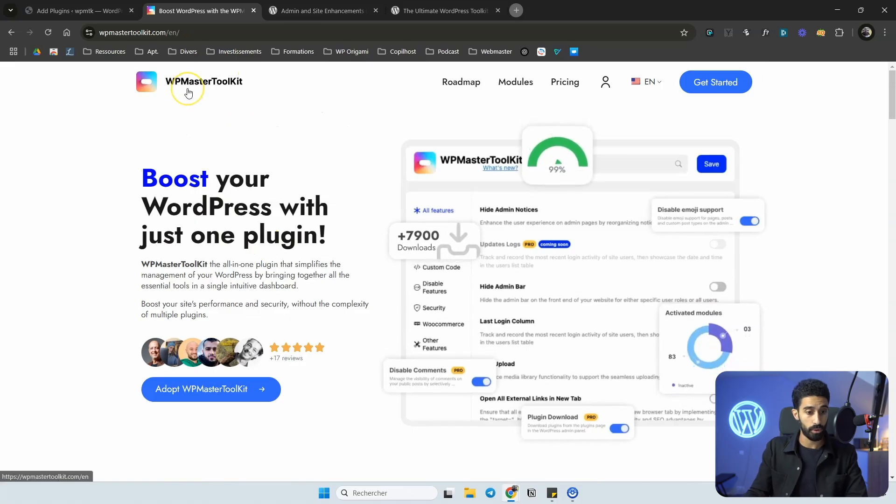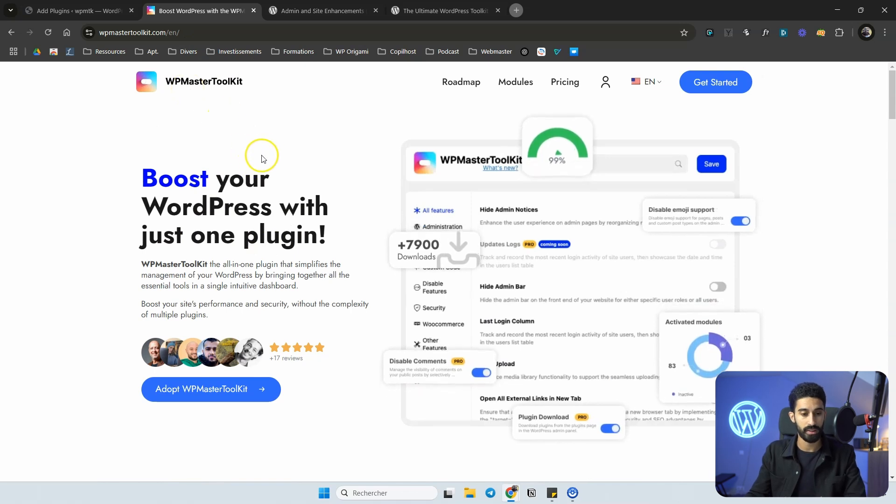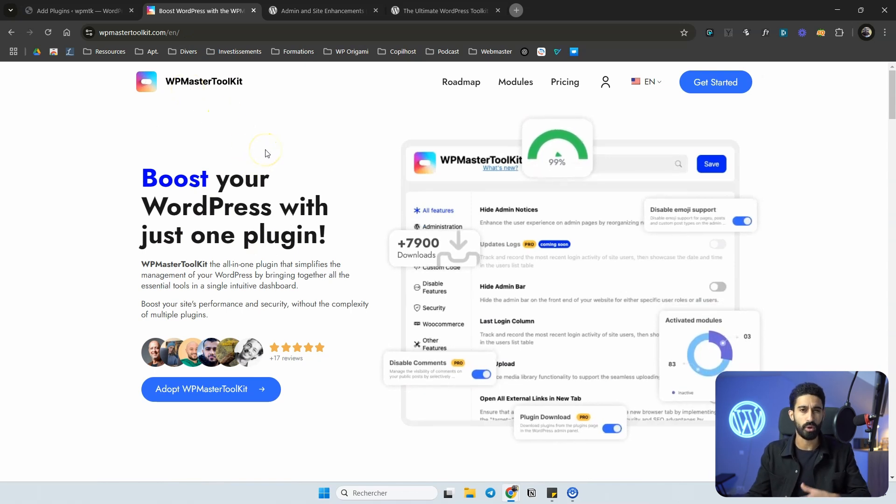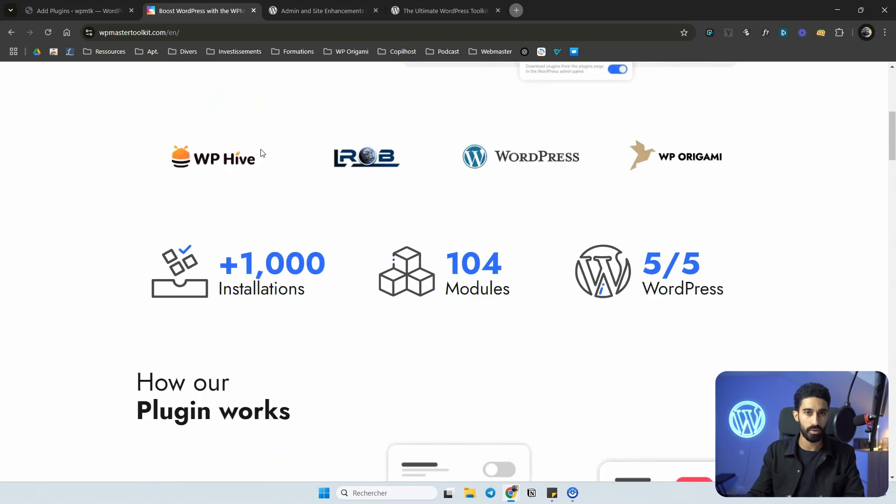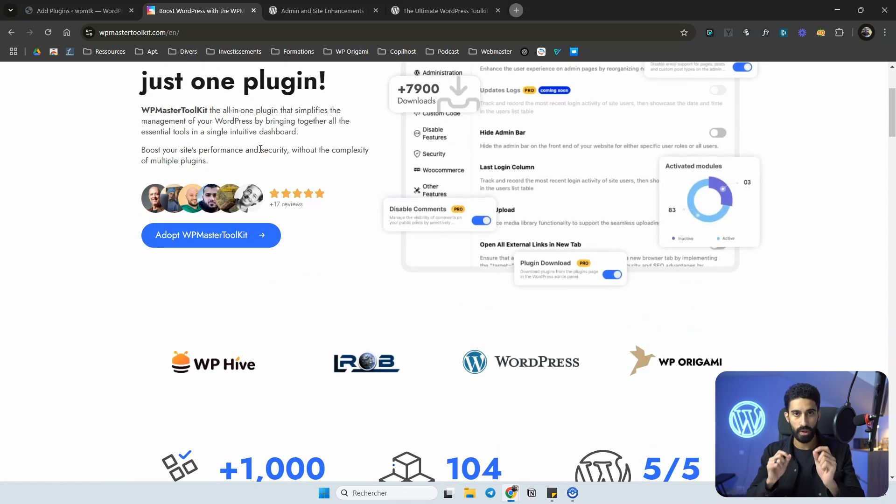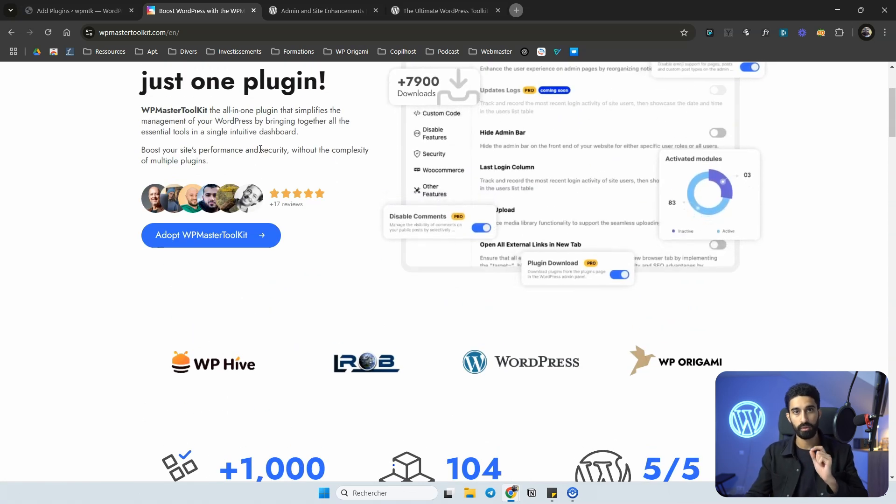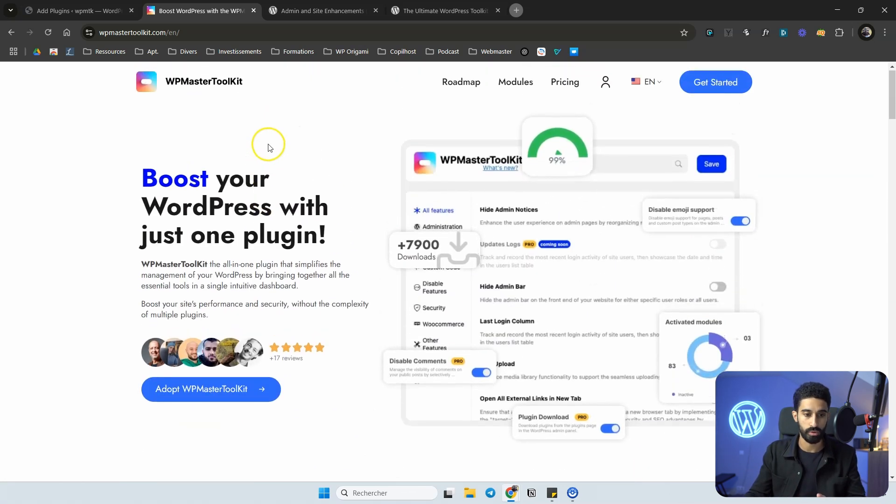This plugin is unbelievable. It has so many features. Let me show you. It is called WP Master Toolkit. It's a French plugin and it's basically an all-in-one plugin.